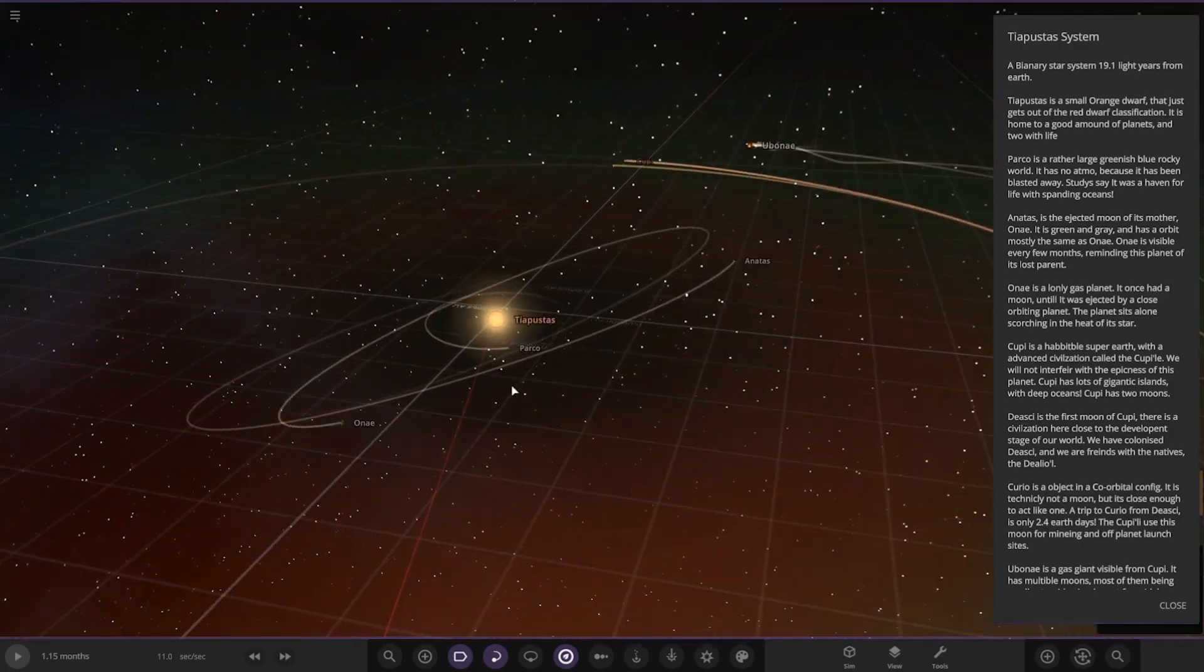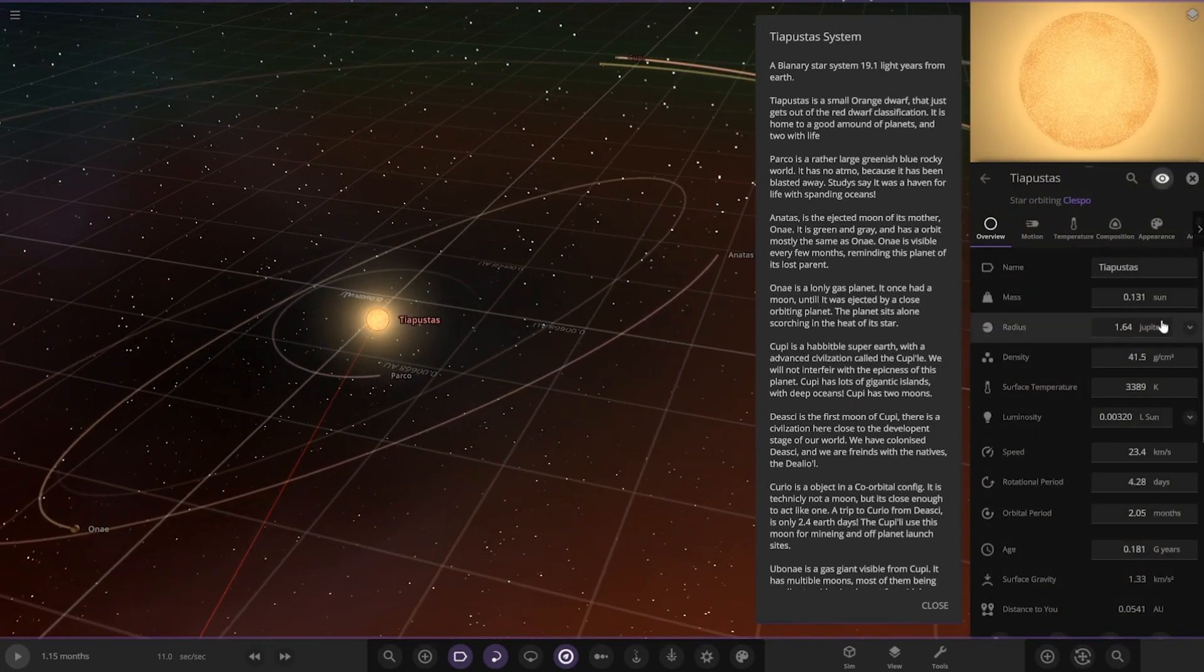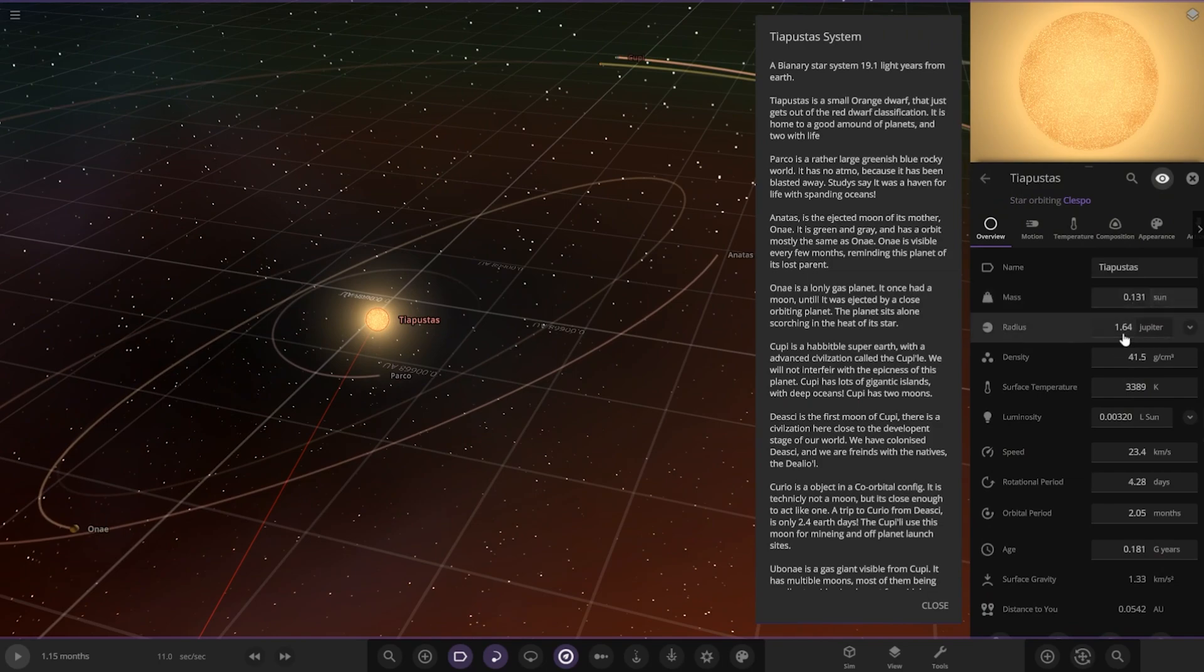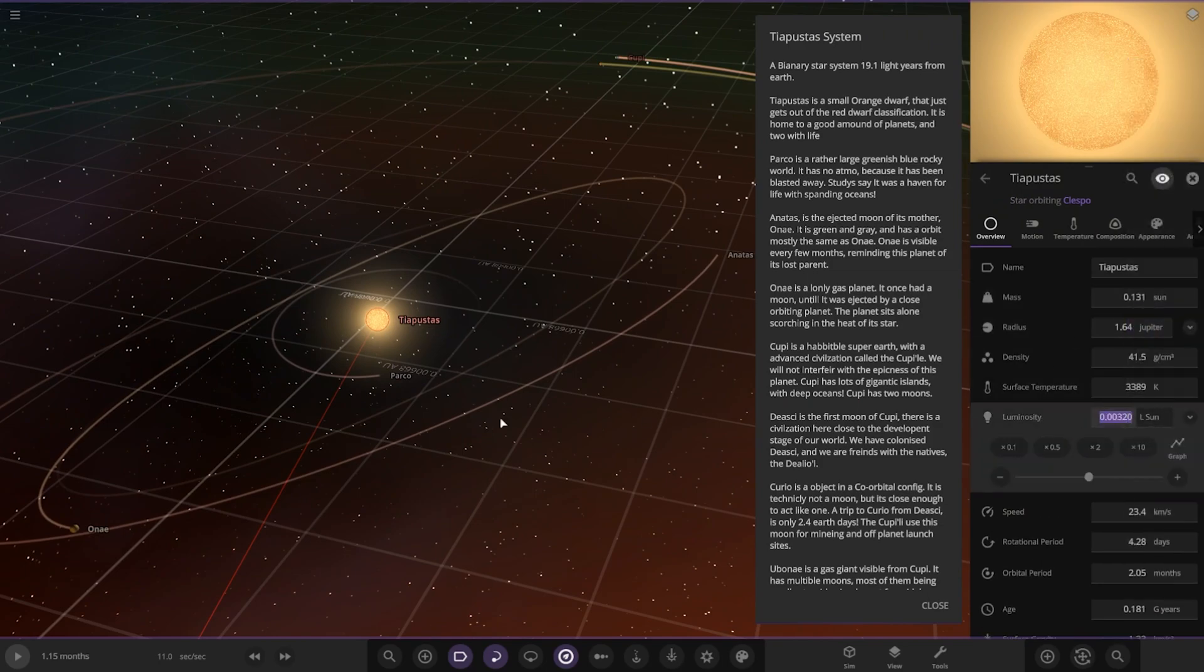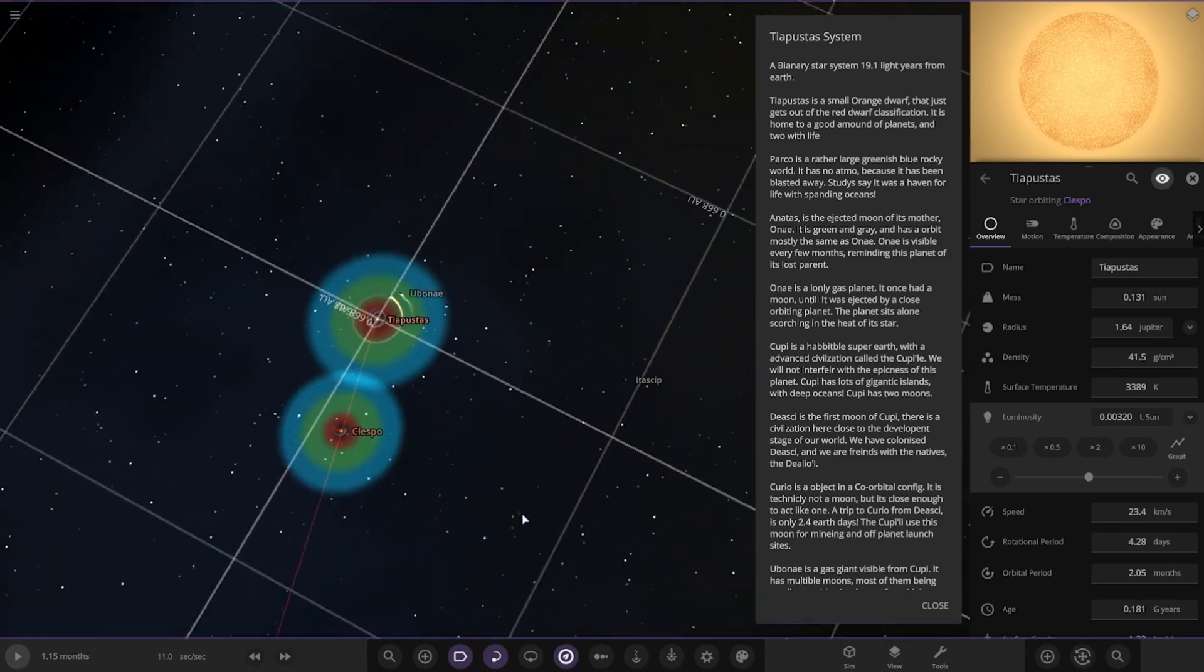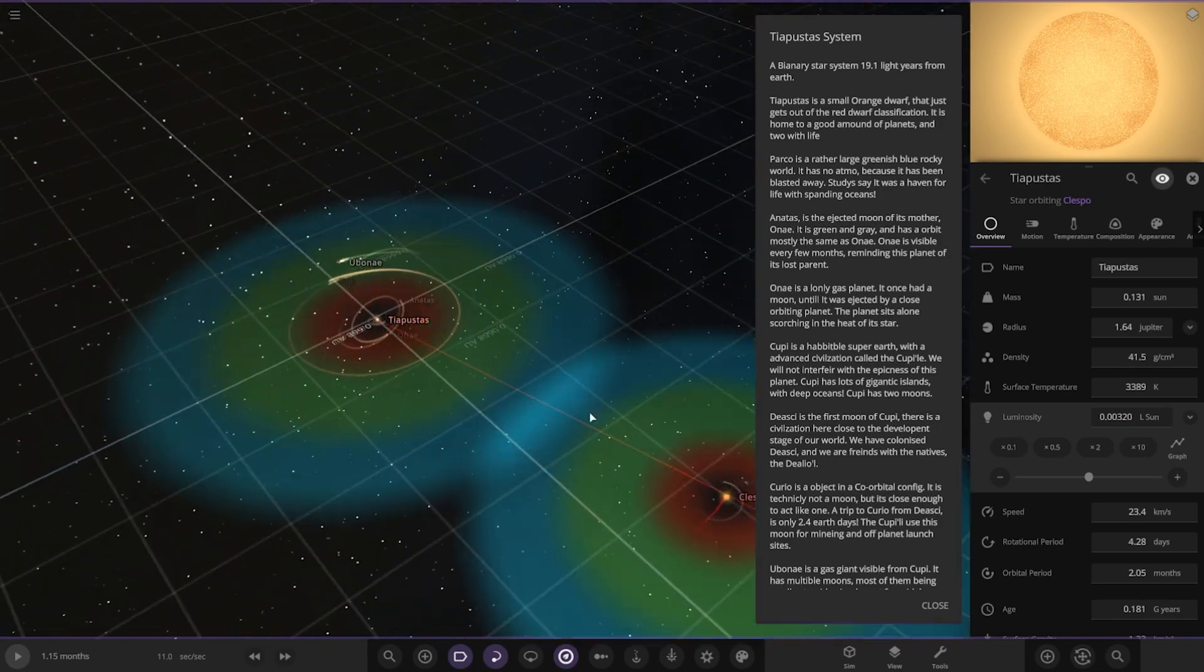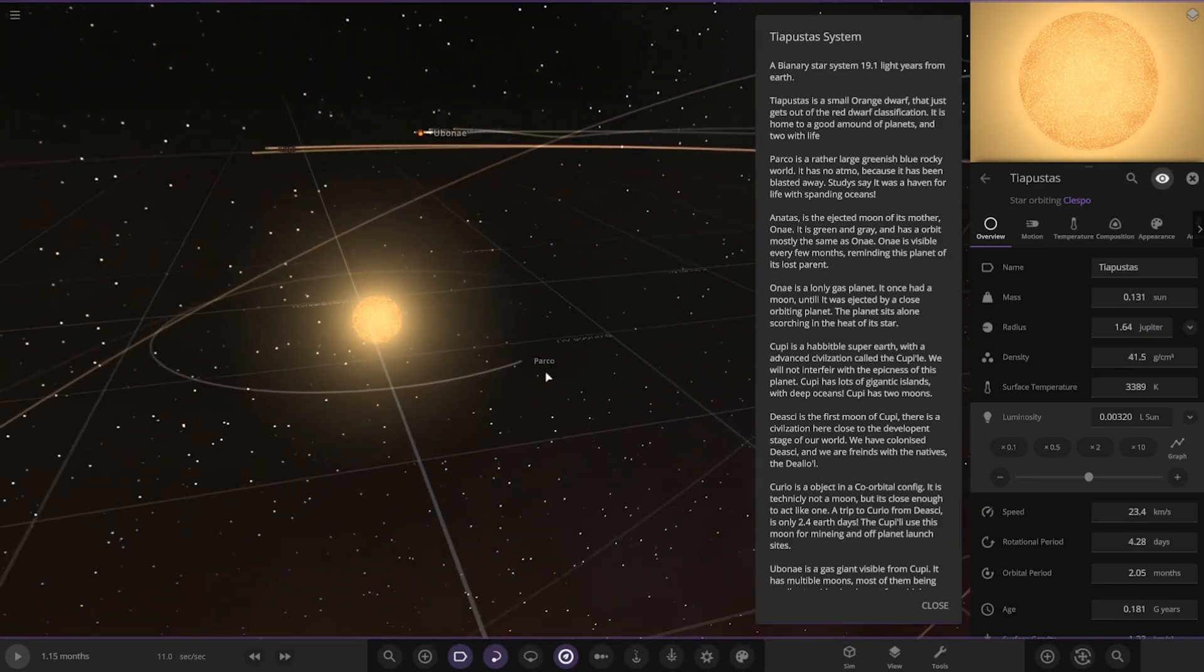The star itself, stat-wise: small radius, small luminosity, nowhere near the sun. There you can see both of the stars as well.